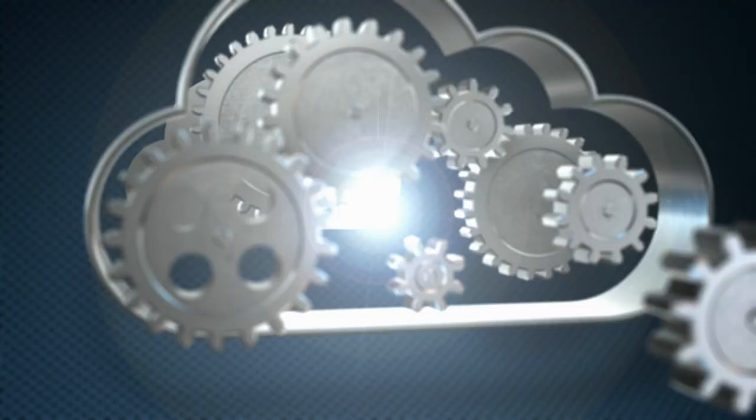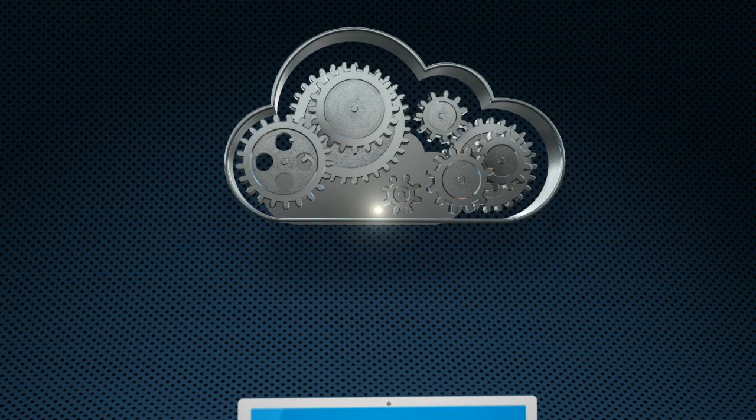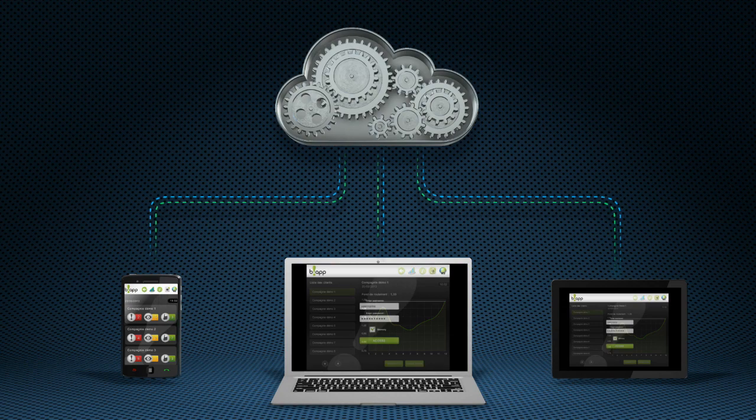Here's how By App works: your accountant installs the application and connects it with your financial system. Indicators are regularly updated on a secure cloud-based server, then everyone involved can access accurate information in real time, wherever they are, on their computer, smartphone, or tablet.